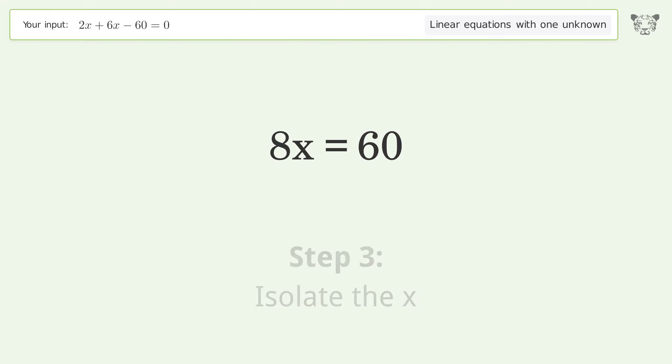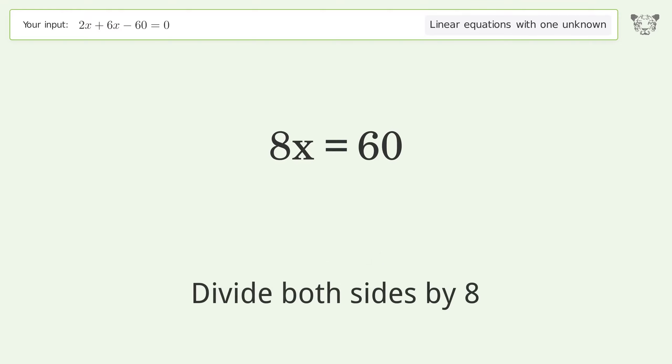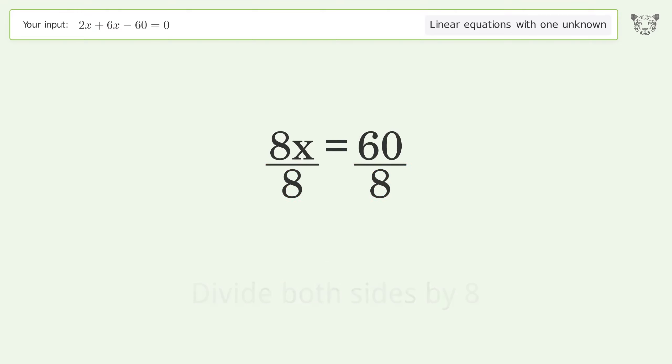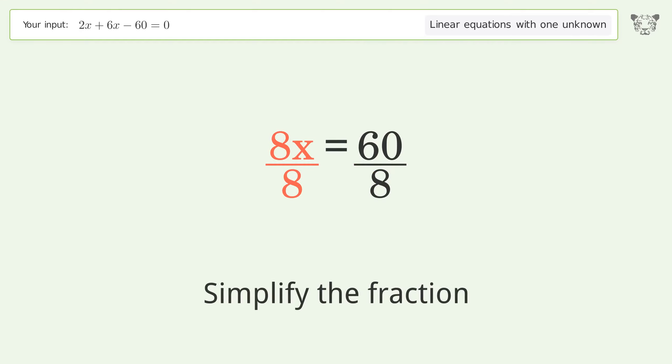Isolate x by dividing both sides by 8, then simplify the fraction.